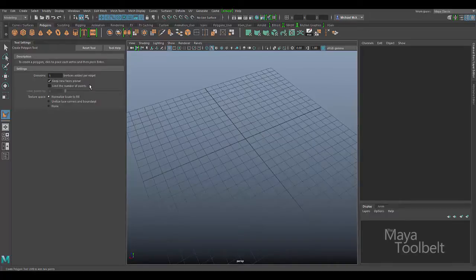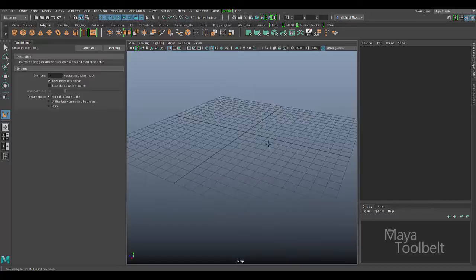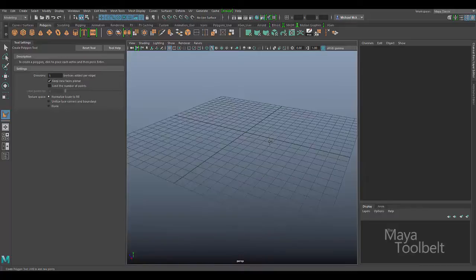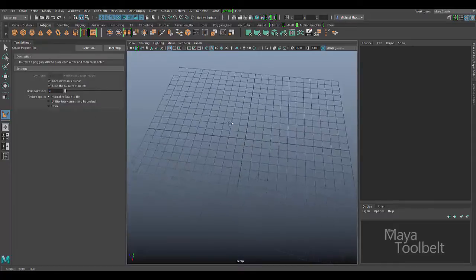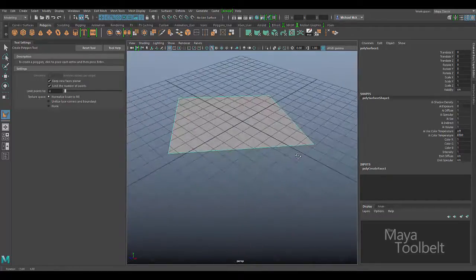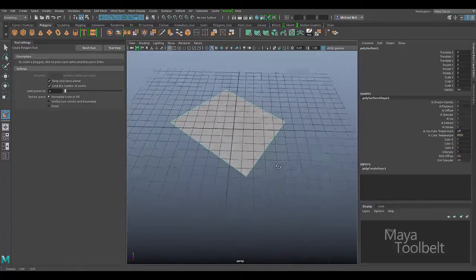Next we have Limit the Number of Points. In general you want to keep faces as quads — four-sided faces — or tris, which are three-sided, and avoid n-gons which are faces with more than four sides. If you check Limit Number of Points, the default limit is four. You can go above or below this, but three is the minimum since you can't have a face smaller than a triangle. With this set to four, when I click my fourth point the tool automatically completes and creates the face — you don't have to hit Enter, it knows this is a four-sided face and stops drawing.